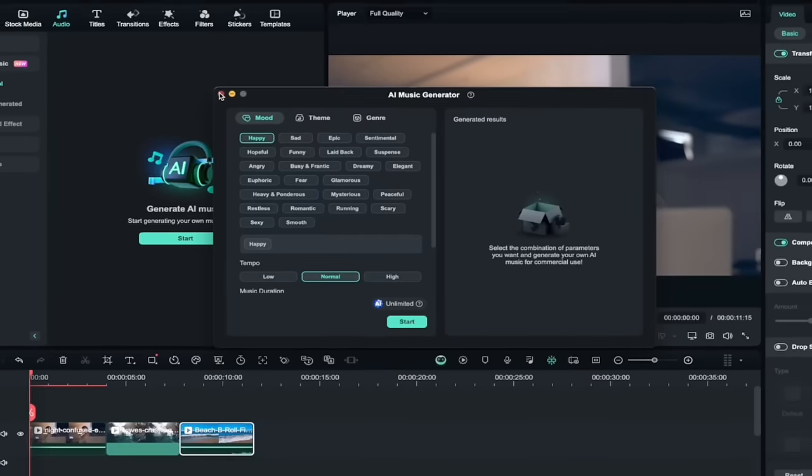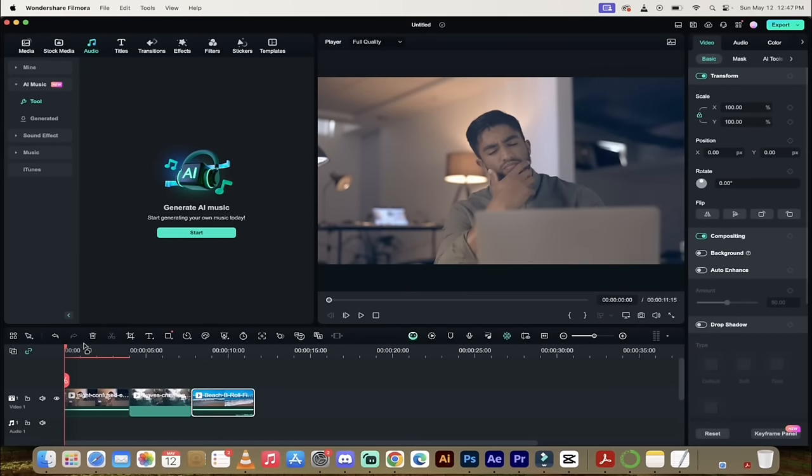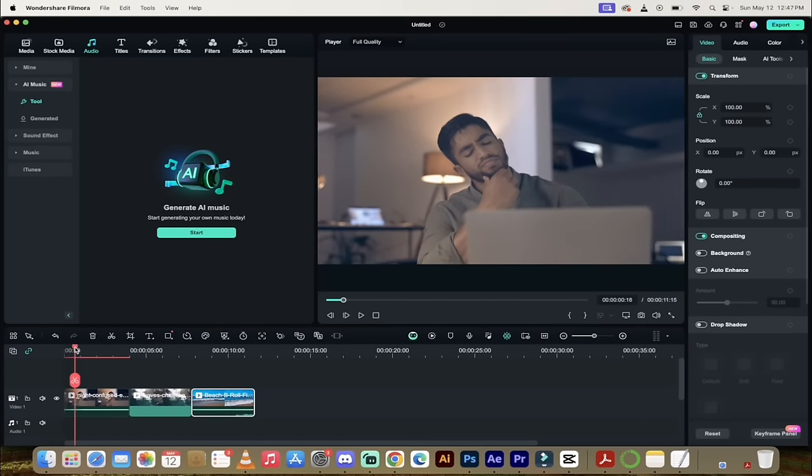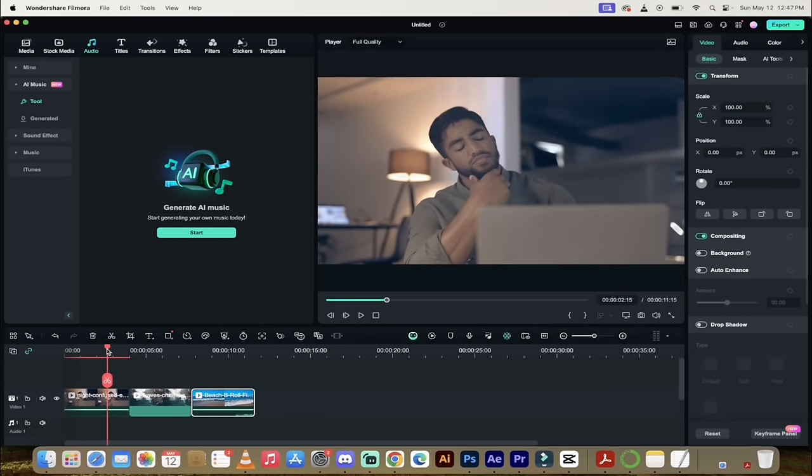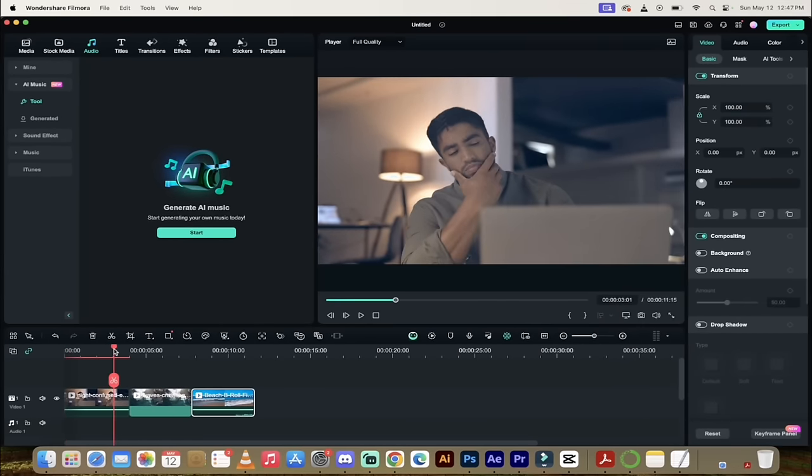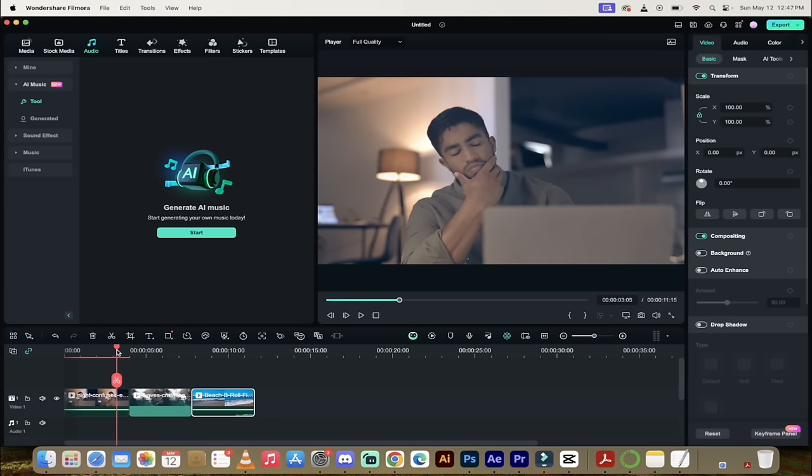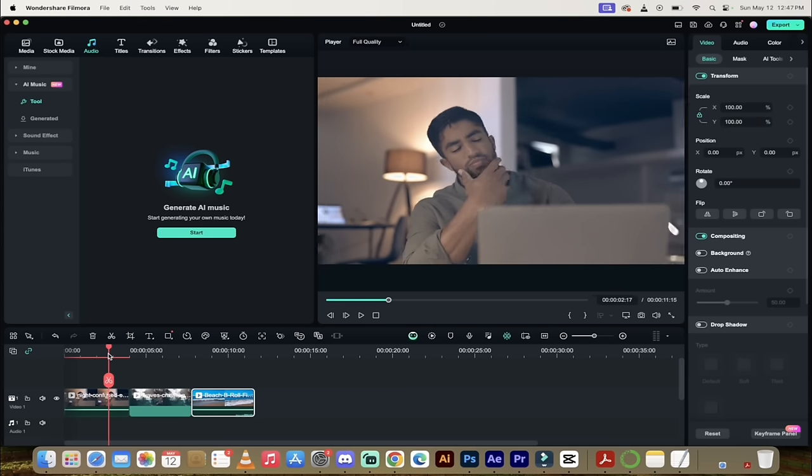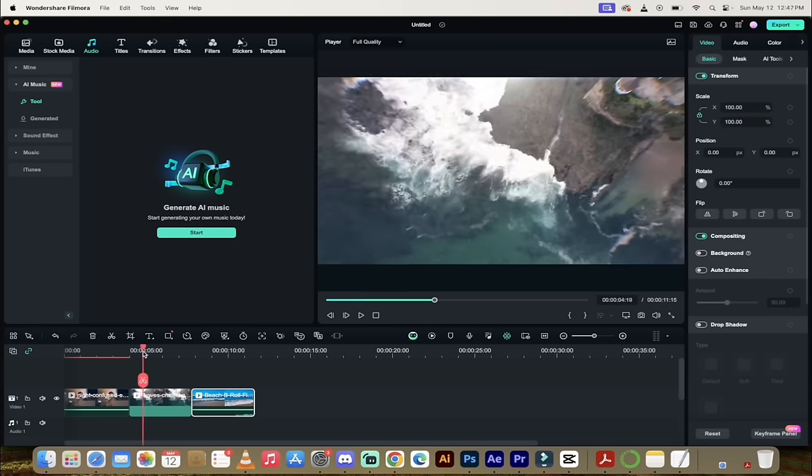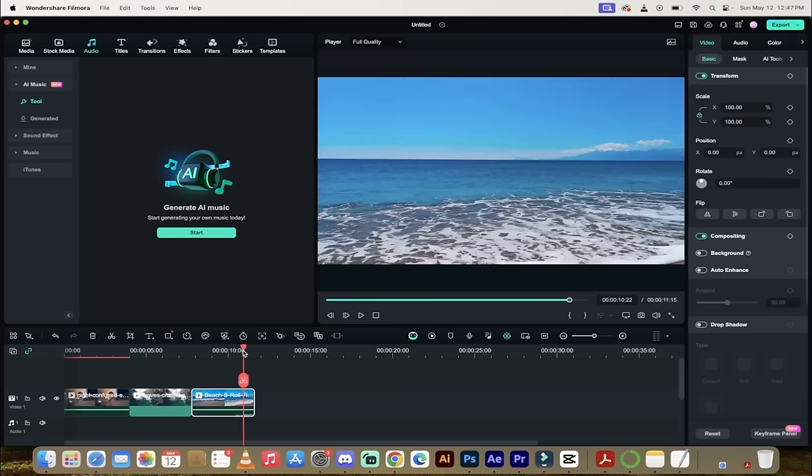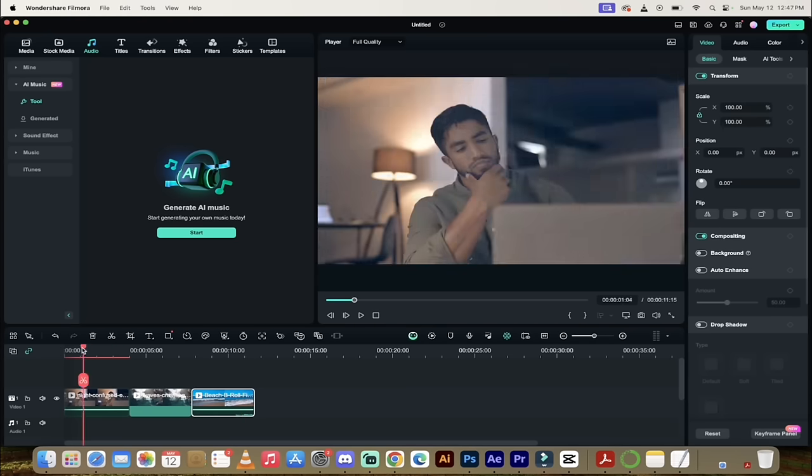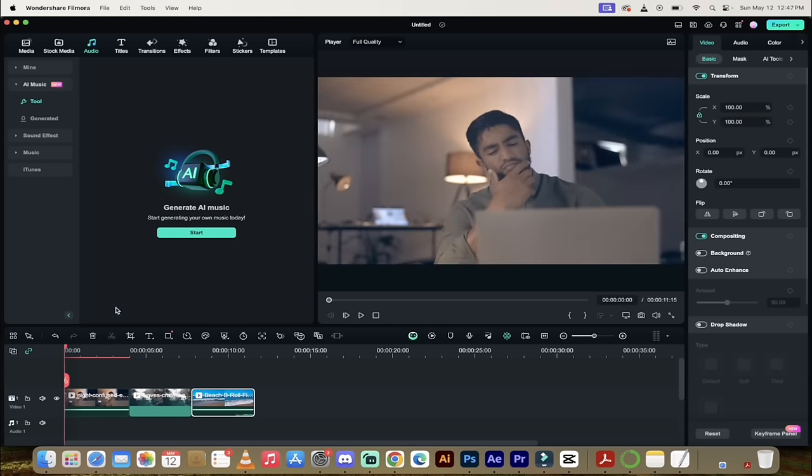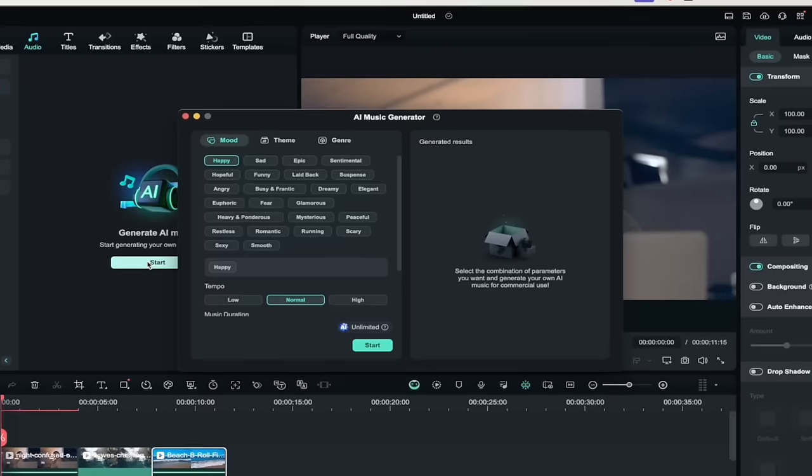Before I do that, let me show you what we're working with here. I've got some B-roll here of this guy. Maybe he's video editing, maybe he's developing or something. But what he's really doing is thinking about the beach. So that's the B-roll that I want to create music for. A guy who's off in dreamy land thinking about going to the beach with his dog. With that in mind, let's click on Start.